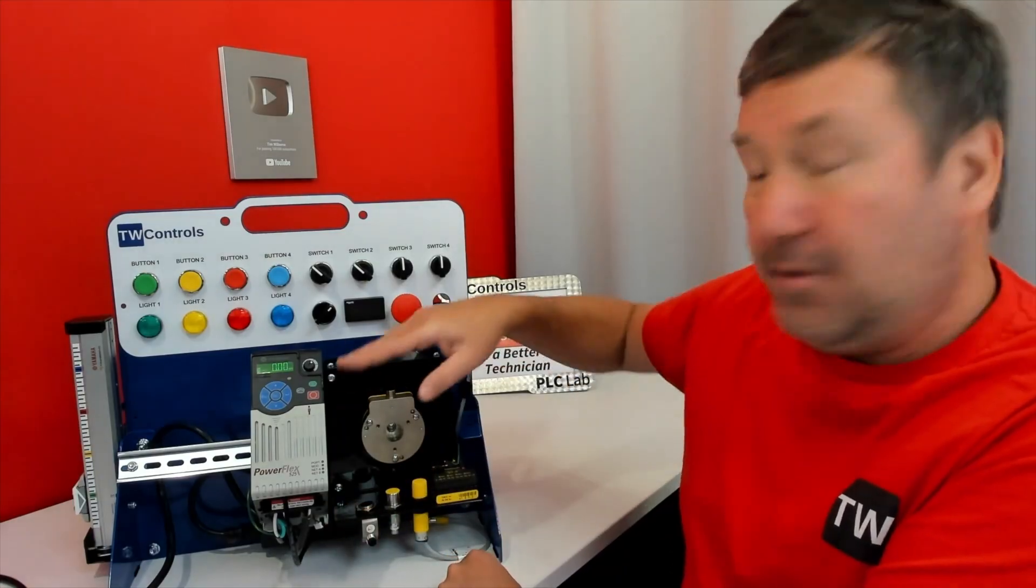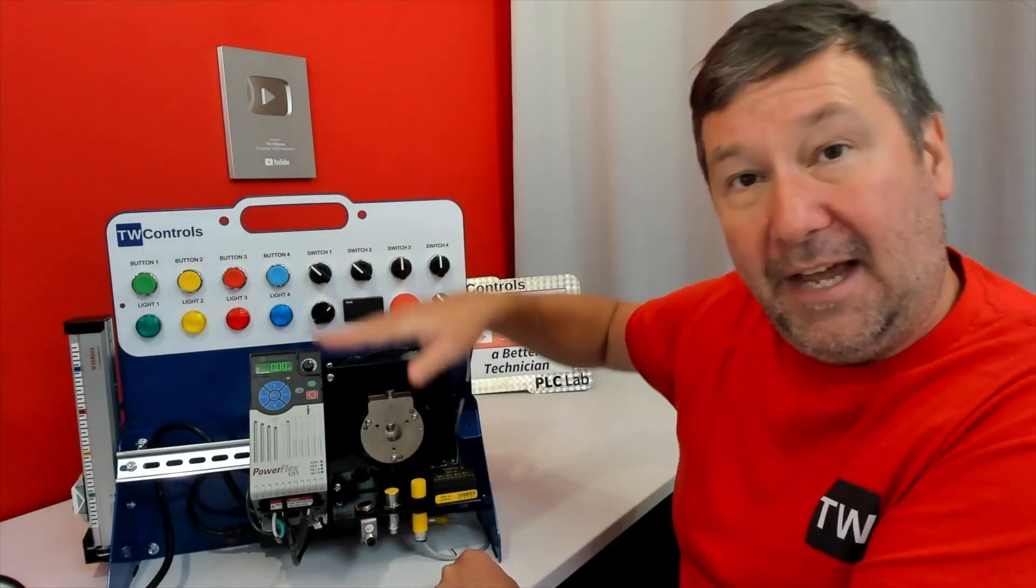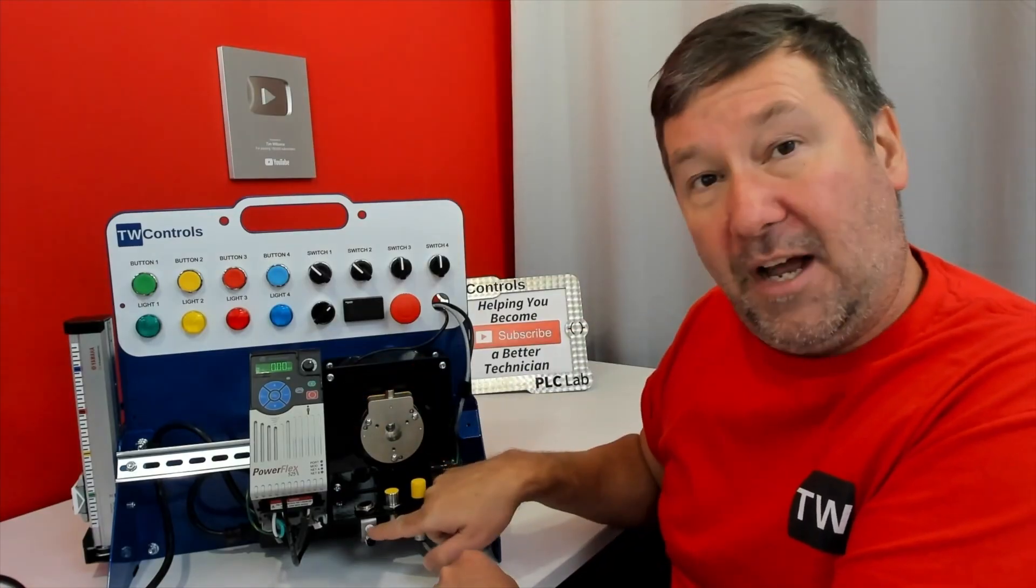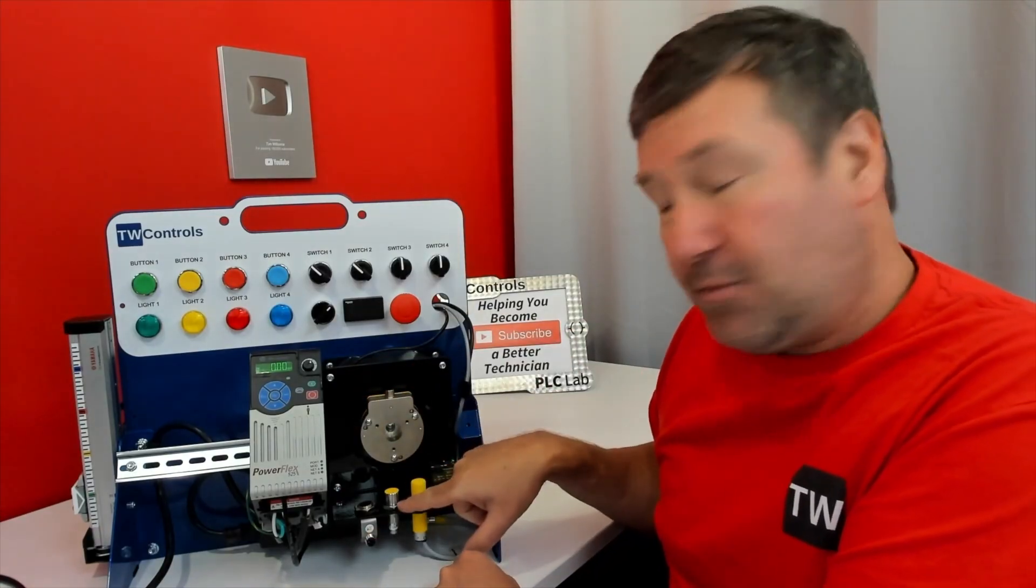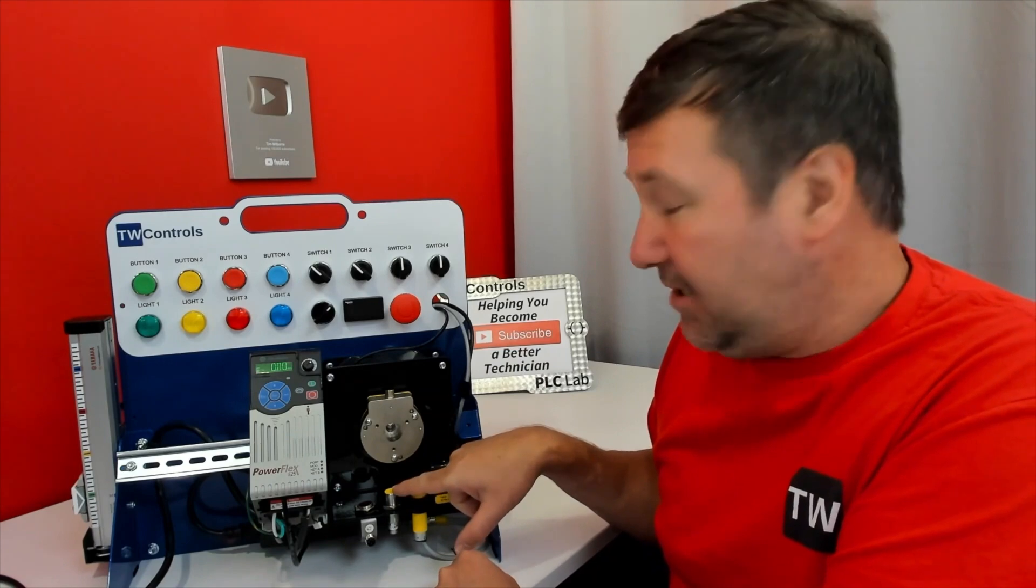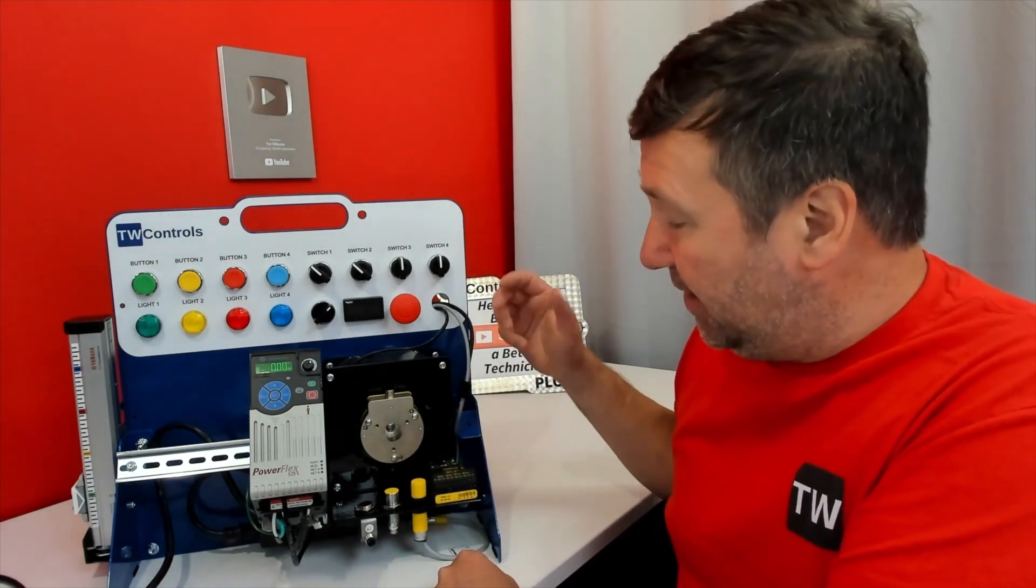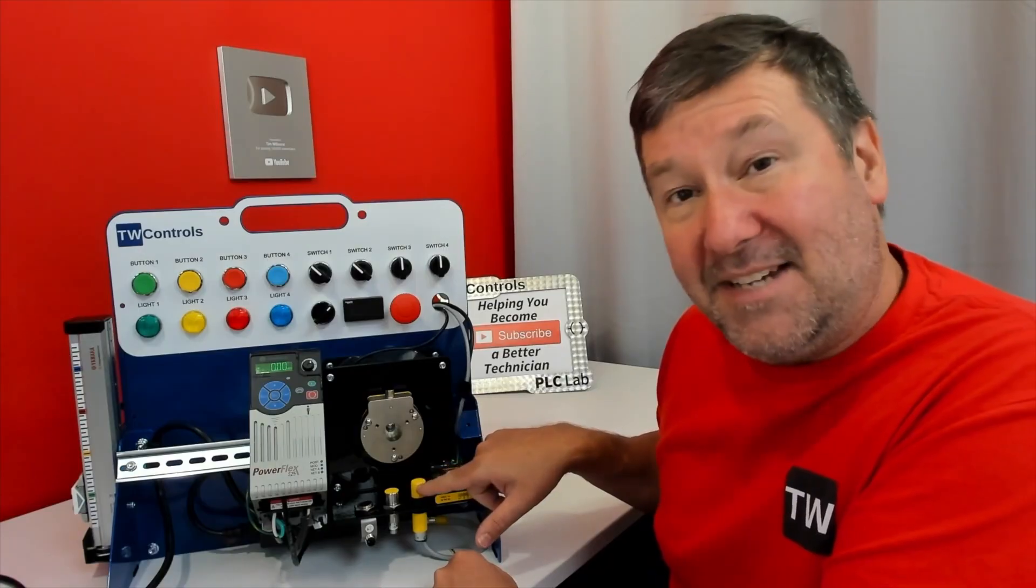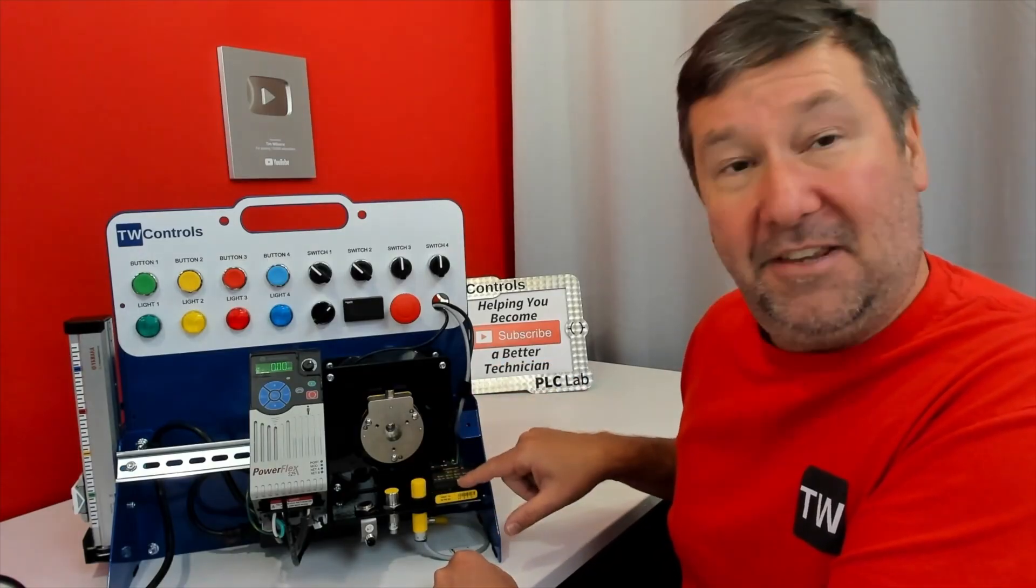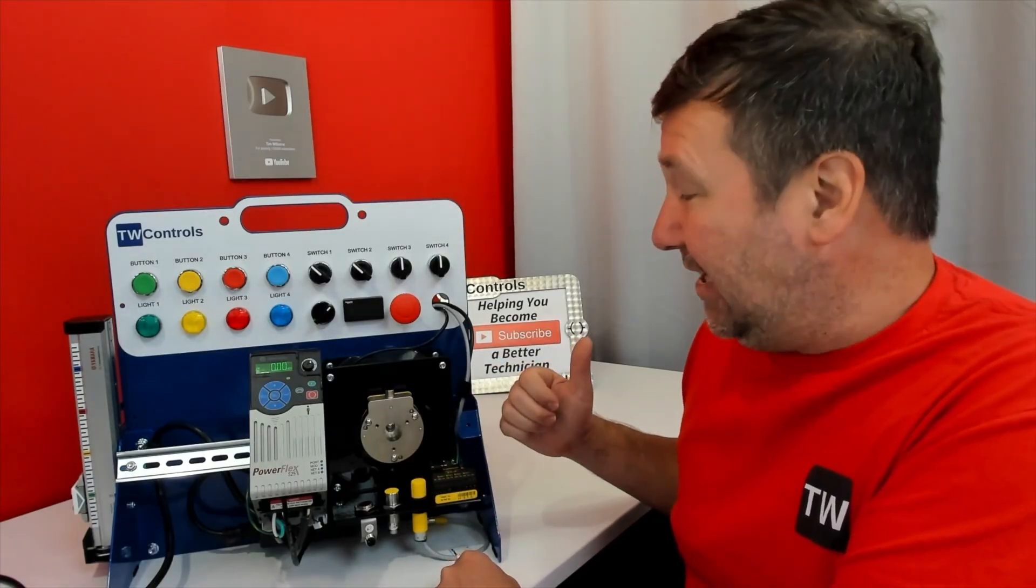This gives you a laser sensor that will measure distance over I/O link, a discrete inductive proximity switch which can be connected to the I/O link or to your PLC, and a discrete capacitive prox that can be connected to either the I/O link or to your PLC.